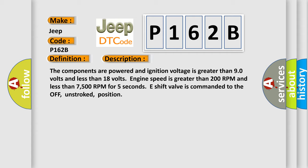Engine speed is greater than 200 RPM and less than 7500 RPM for 5 seconds. E shift valve is commanded to the off, unstroke position.